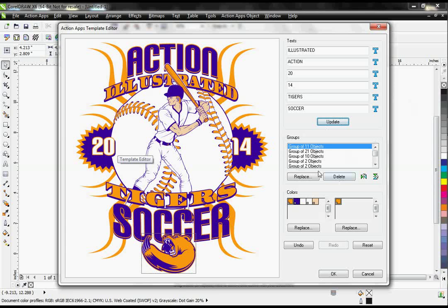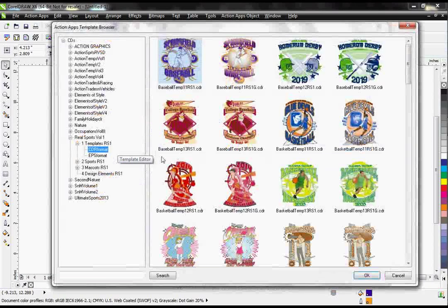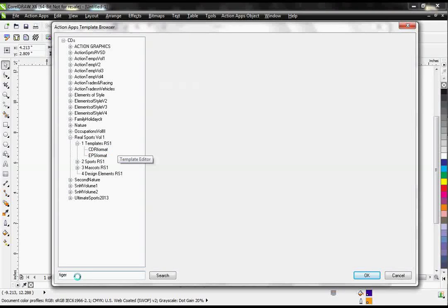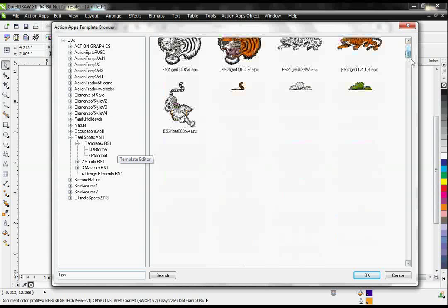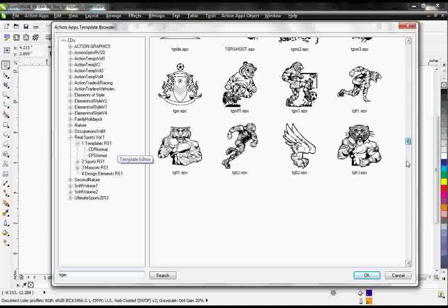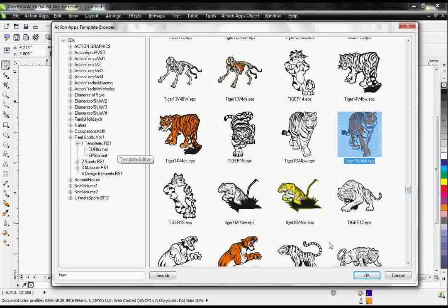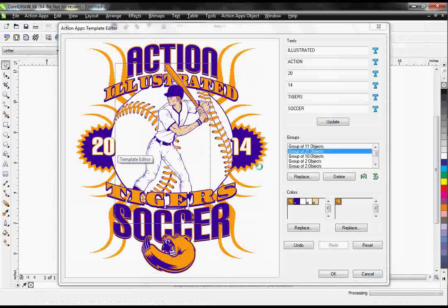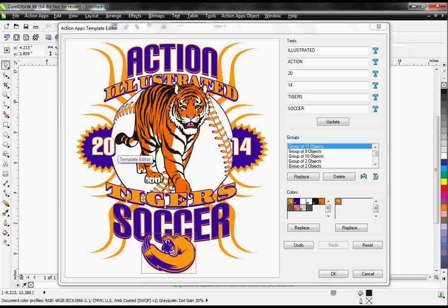The next section here is Groups. This is where I can change the images within my design. I can select my baseball player, hit Replace, and it will bring me back to where I can keyword search through the clipart. I'm going to do a search for Tiger — it brings up all of my Action Illustrated Tigers. I can just choose one that I think will fit in that space, hit OK.